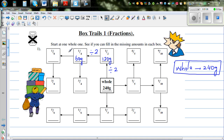One-eighth is half of a quarter. Half is half of a whole, quarter is half of a half, and one-eighth is half of a quarter — so divide by two again, which is 30 grams.